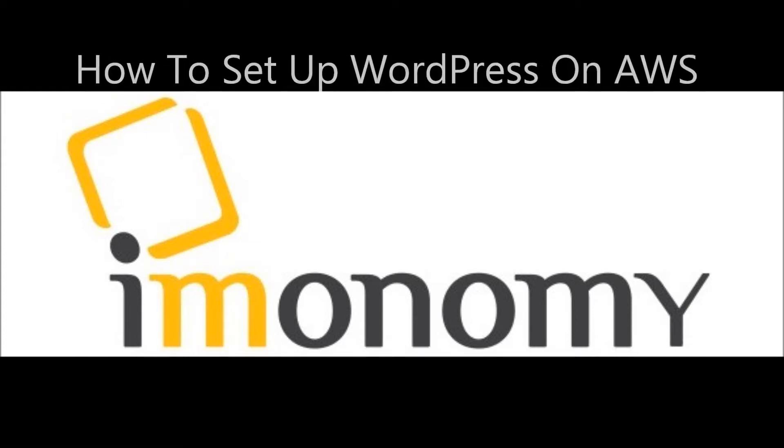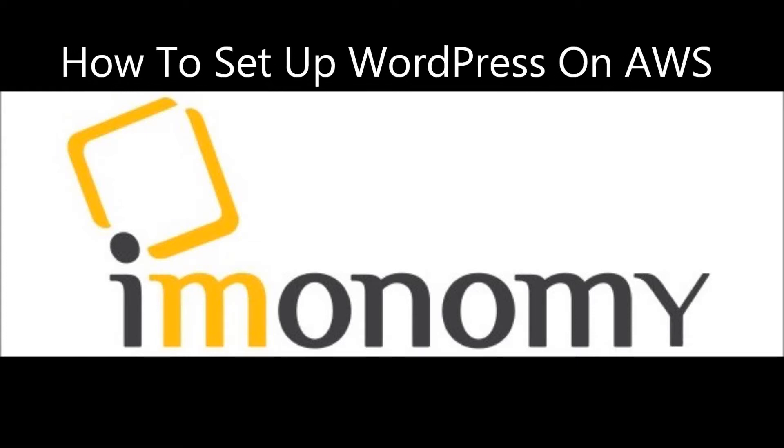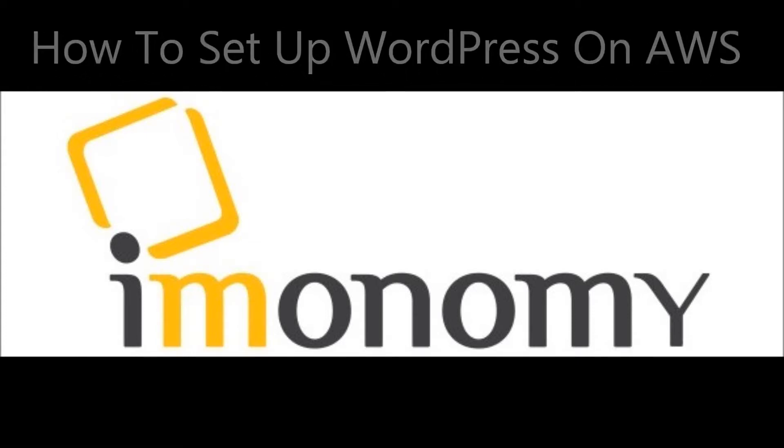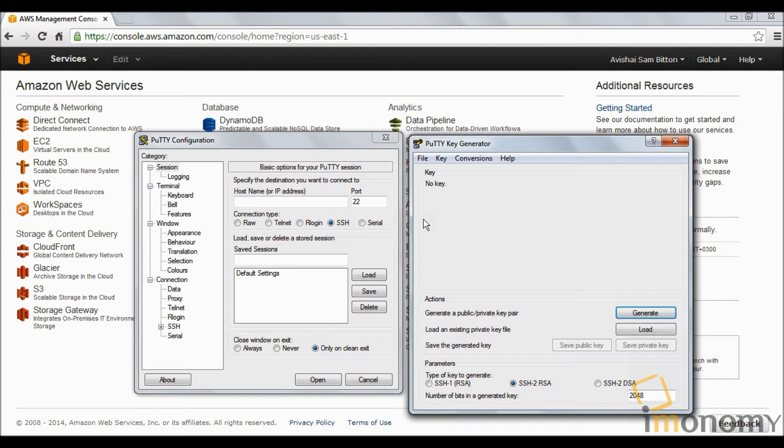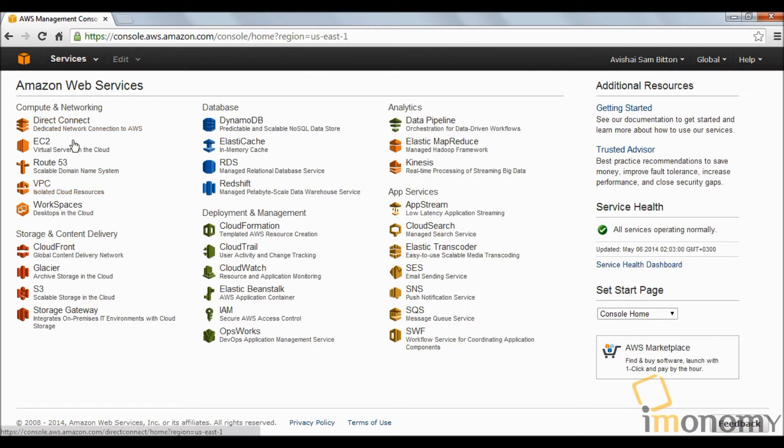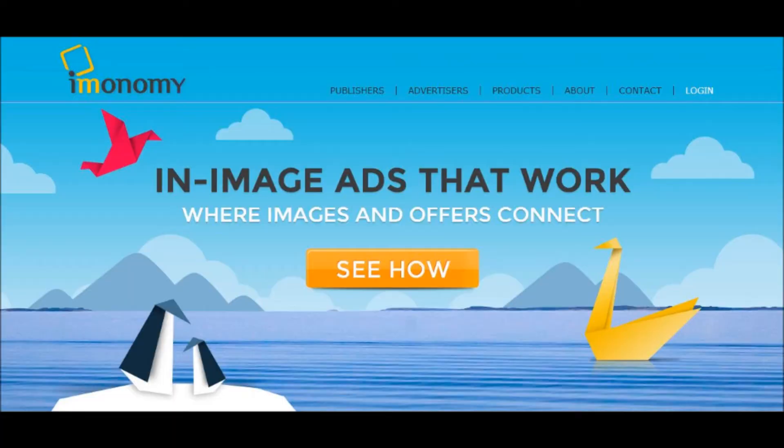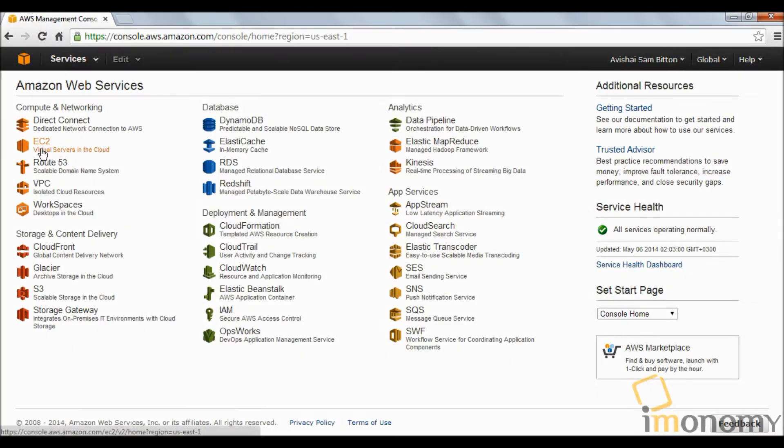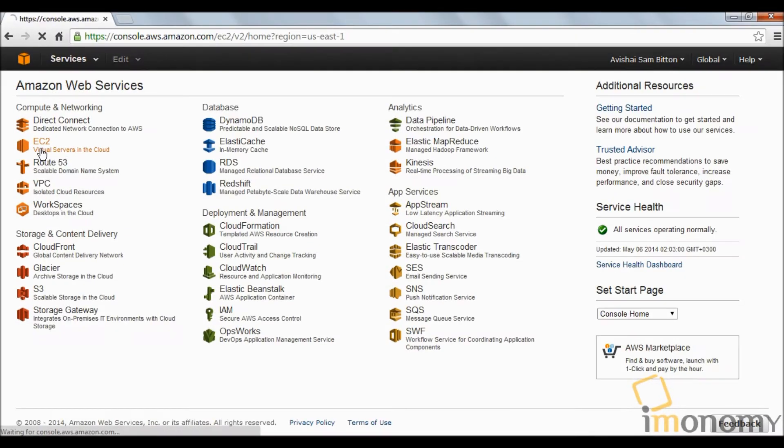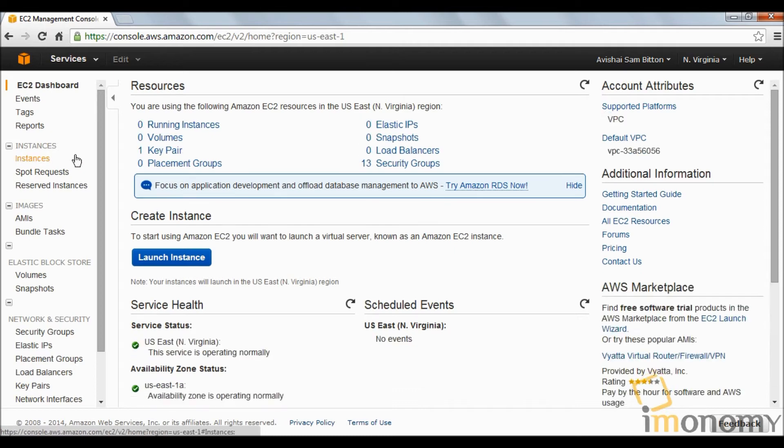Hello everyone, today we're going to learn how to install WordPress content management system on Amazon Web Services. We're going to need Putty key generator and an Amazon Web Services account. This tutorial is sponsored by Emonomy.com in-image advertising.